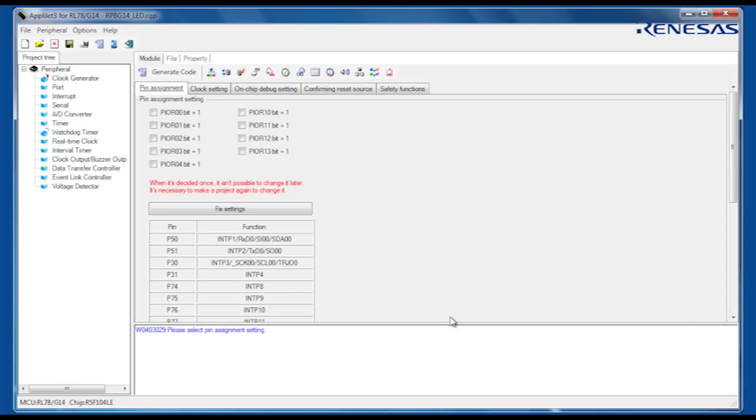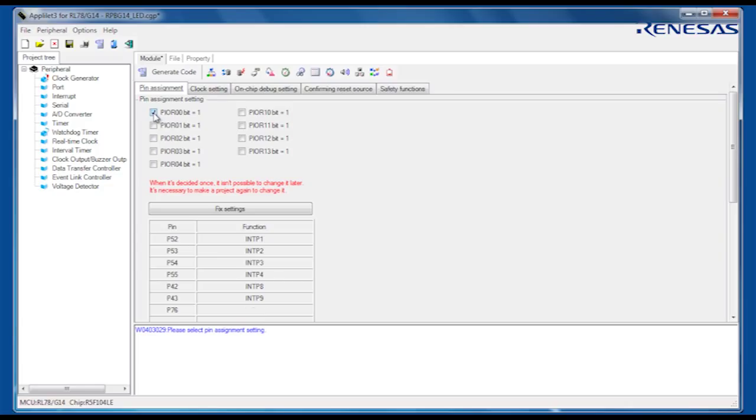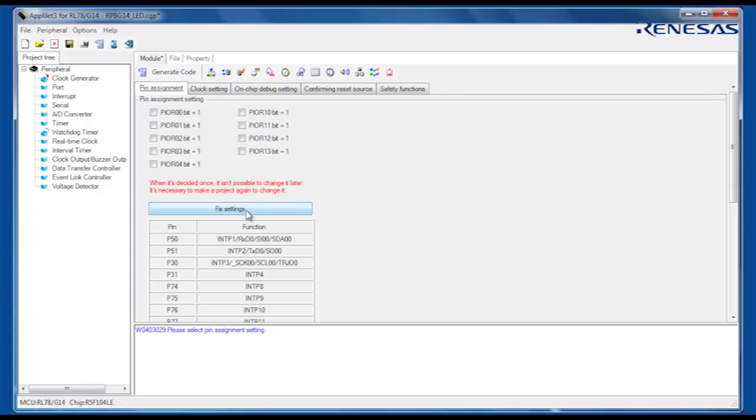We can now start to configure the initial state of the microcontroller. On the RL78, it is possible to move some of the peripheral I/O functions to different ports, depending on your application requirements. This is done by setting the value in the peripheral I/O redirection registers. In our example, we will use the default settings. This is the only thing within an Applilet project that cannot be changed later.